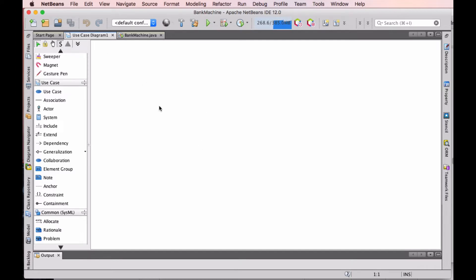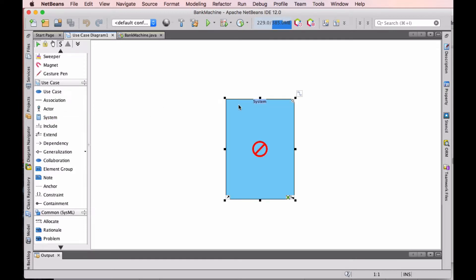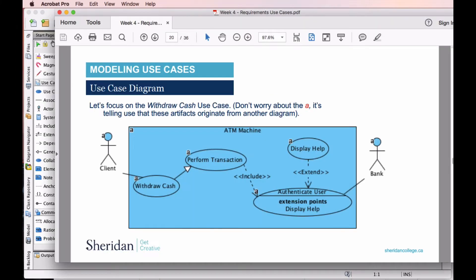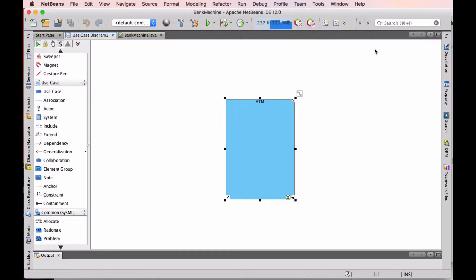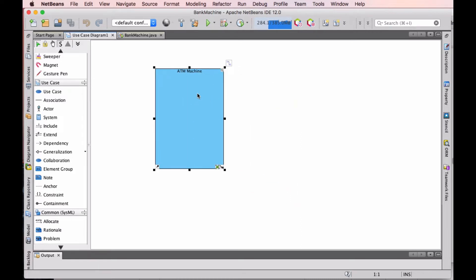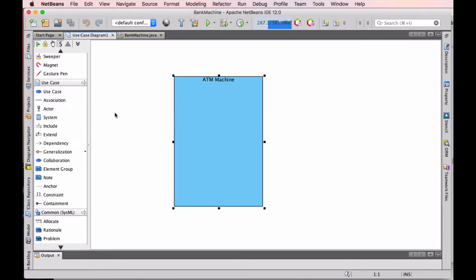First thing we do is we're going to drag the system over and we're going to call this ATM Machine. There is our system, and we can make this a little bit bigger and a little bit wider.